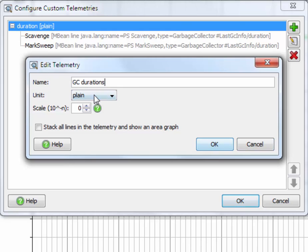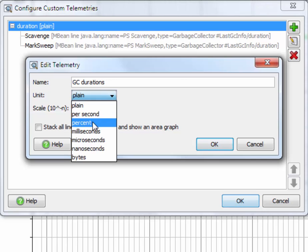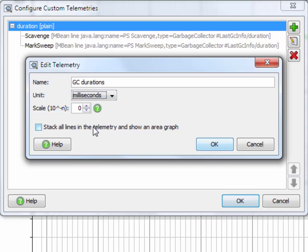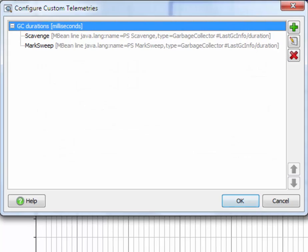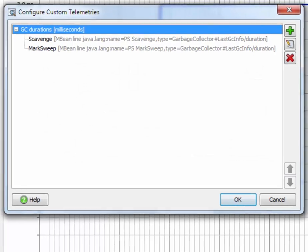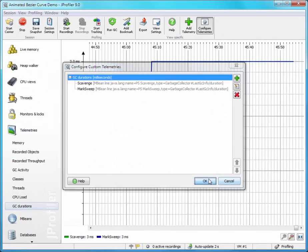There are a couple more interesting options on that dialog. We can set the unit and scale the data, and if the data feedlines were additive, we could plot them as an area graph. Let's accept these changes and see what happens.